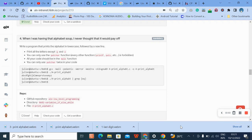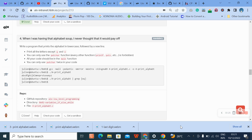Hello, welcome to question four of C variable if-else and while loop. Question four: write a program that prints the alphabet in lowercase followed by a new line. Print all the letters except Q and E.